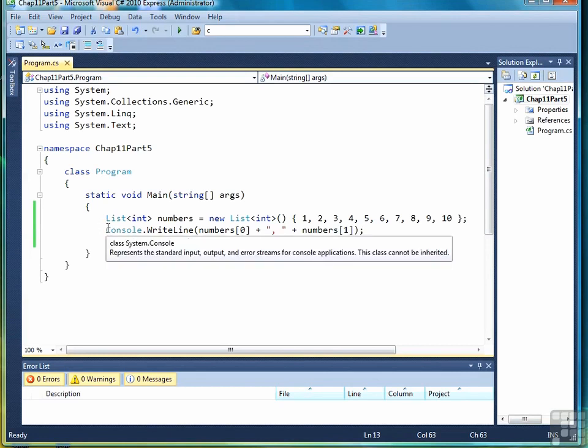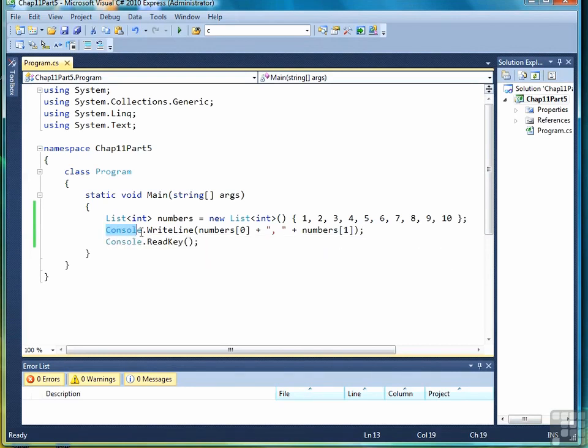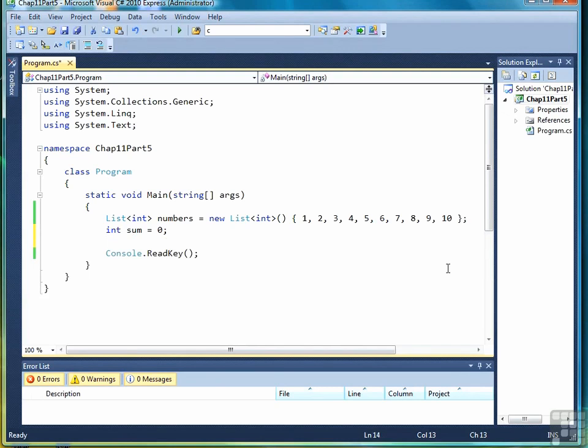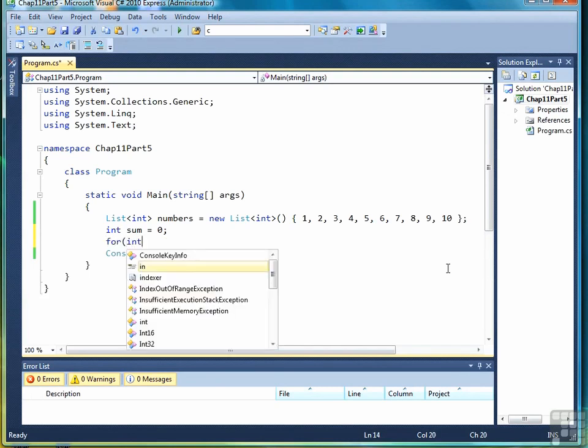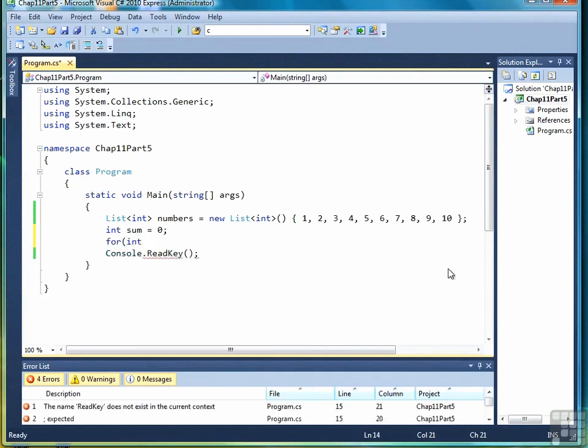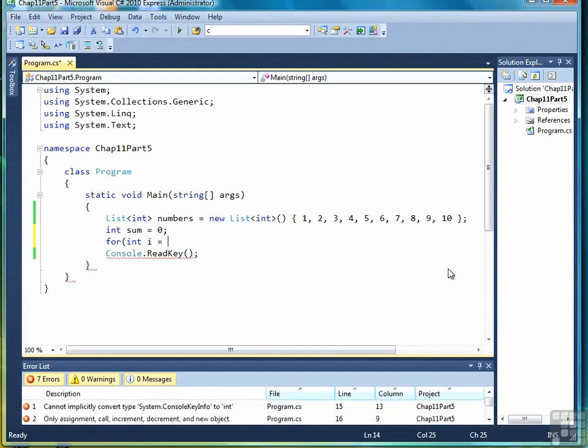Now let's look at a little more involved example. Let's say we want to compute the sum of the elements in this list. So to do that, first thing we're going to do is create a variable called sum. Then we're going to write a loop. Yes, I know in the first lesson I used a method sum to return the sum easily, but I want to demonstrate how to access elements. We'll get back to the sum method later.